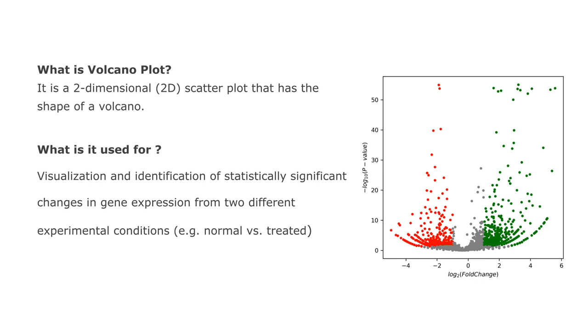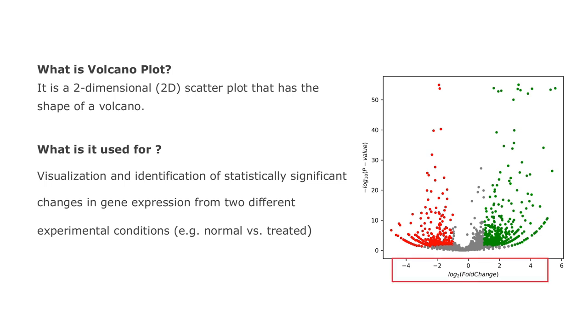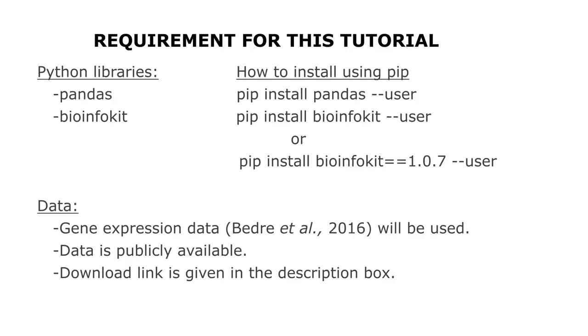It is used for visualizing and identifying statistically significant changes in gene expression from two different experimental conditions, such as normal tissue versus treated tissue. For volcano plots, the log2 fold changes are plotted on the x-axis and the p-values are plotted on the y-axis.